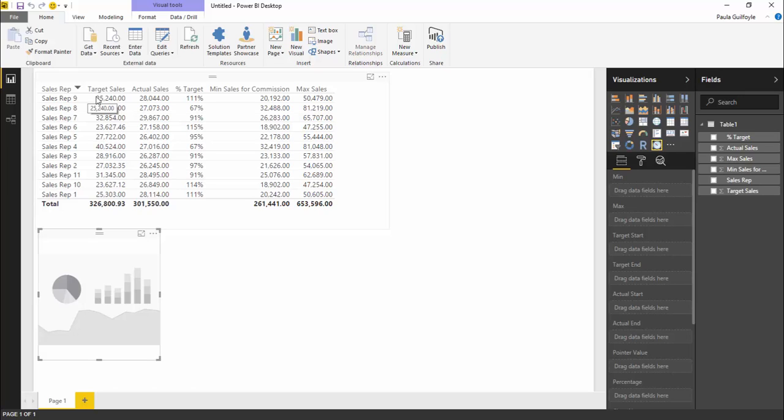The only problem is that the sales are restricted. They have a constraint, and the constraint is the amount of products that they have in stock. This is represented by this maximum sales column.